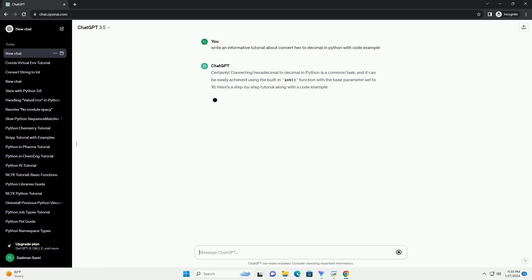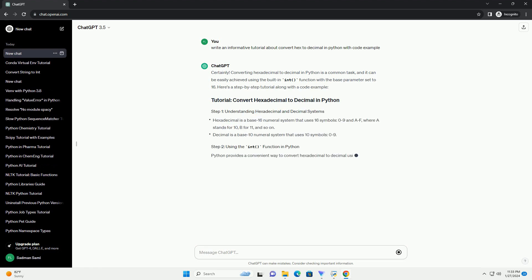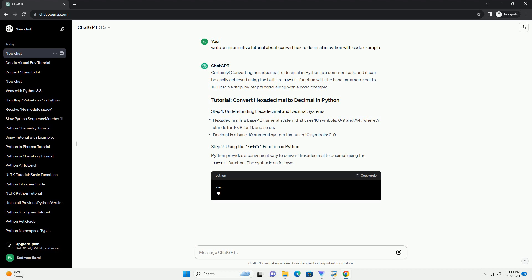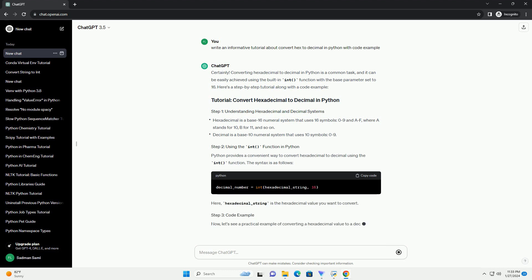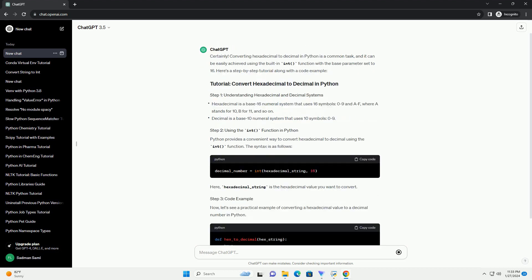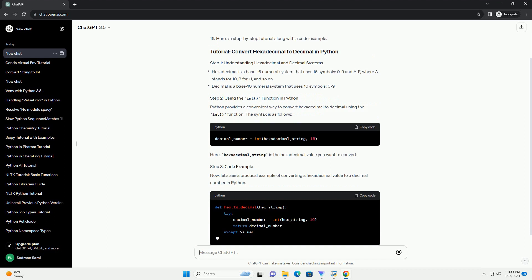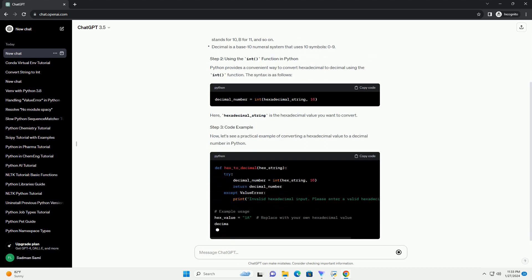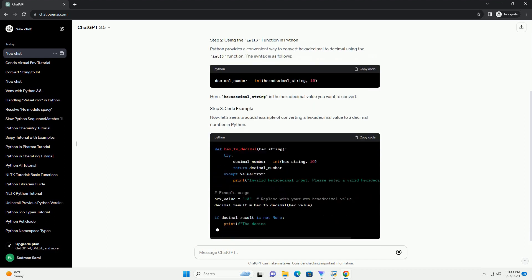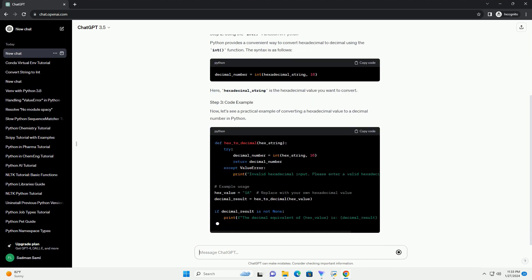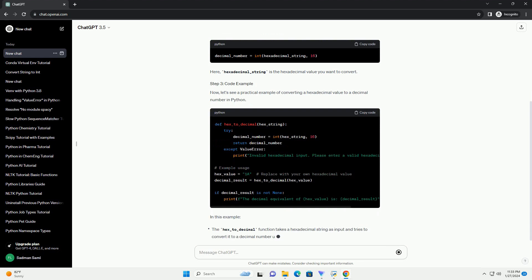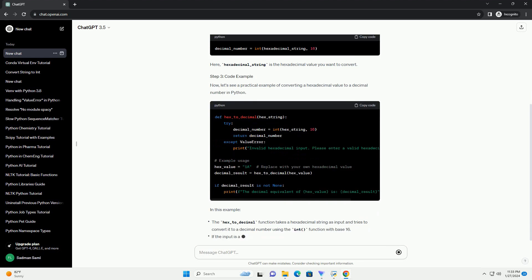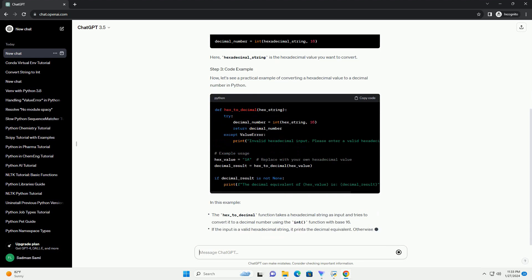Here's a step-by-step tutorial along with a code example. Python provides a convenient way to convert hexadecimal to decimal using the int function. The syntax is as follows. Here, hexadecimal_string is the hexadecimal value you want to convert.